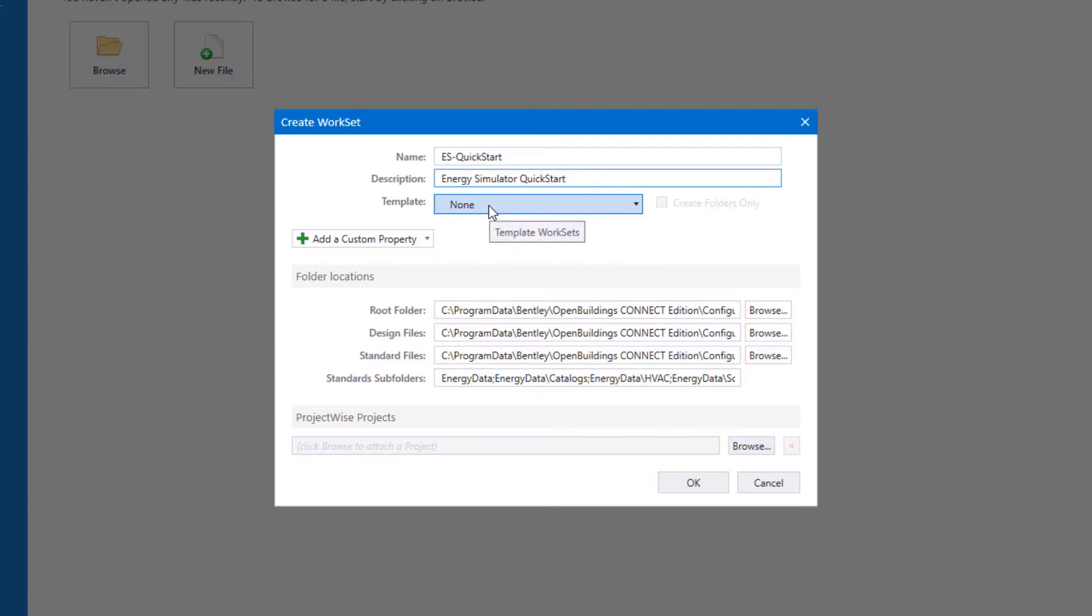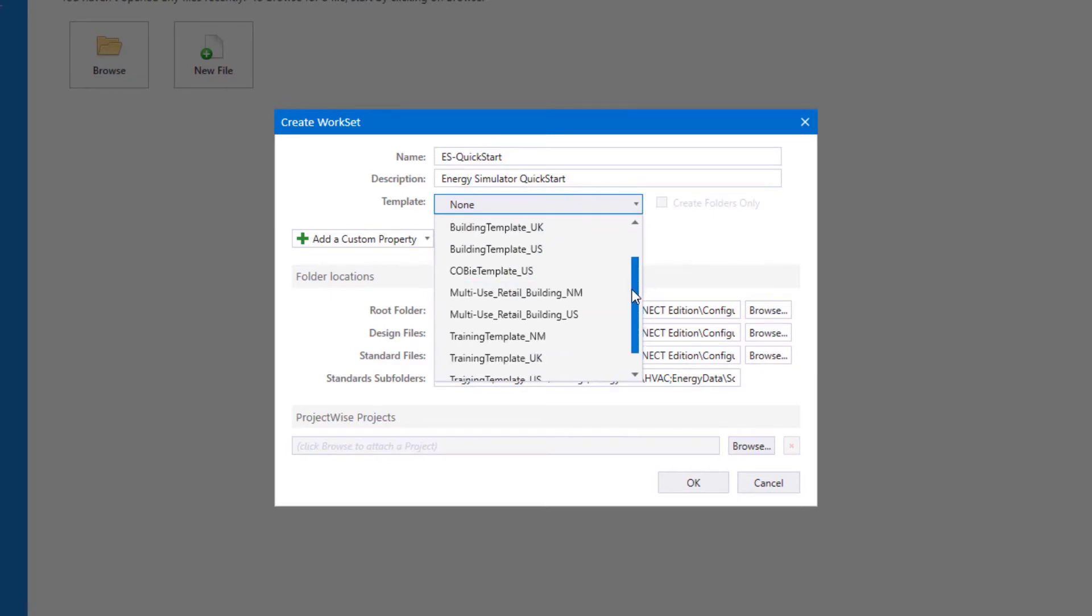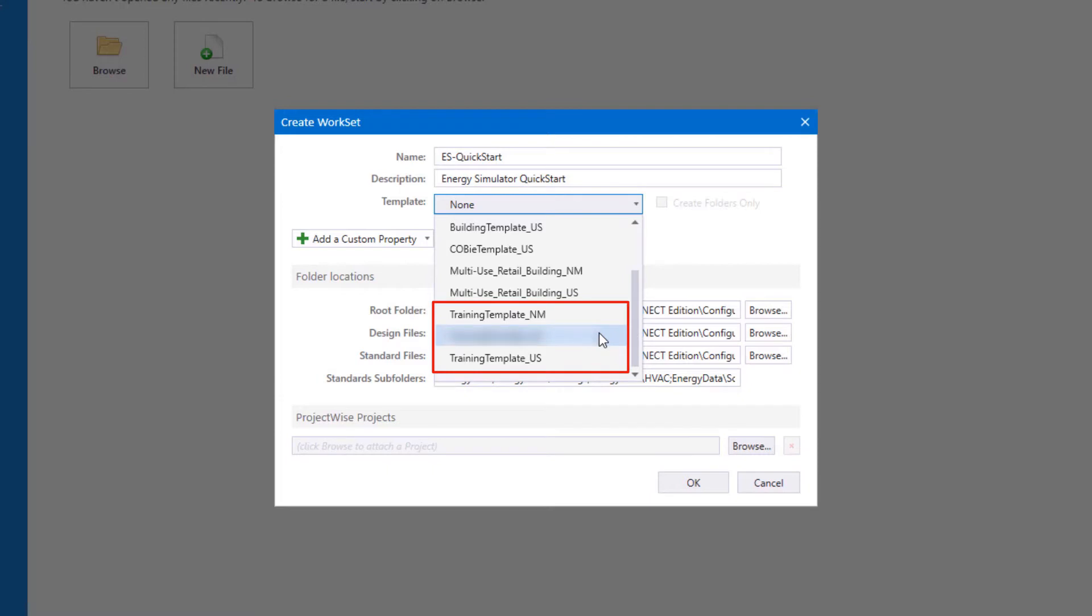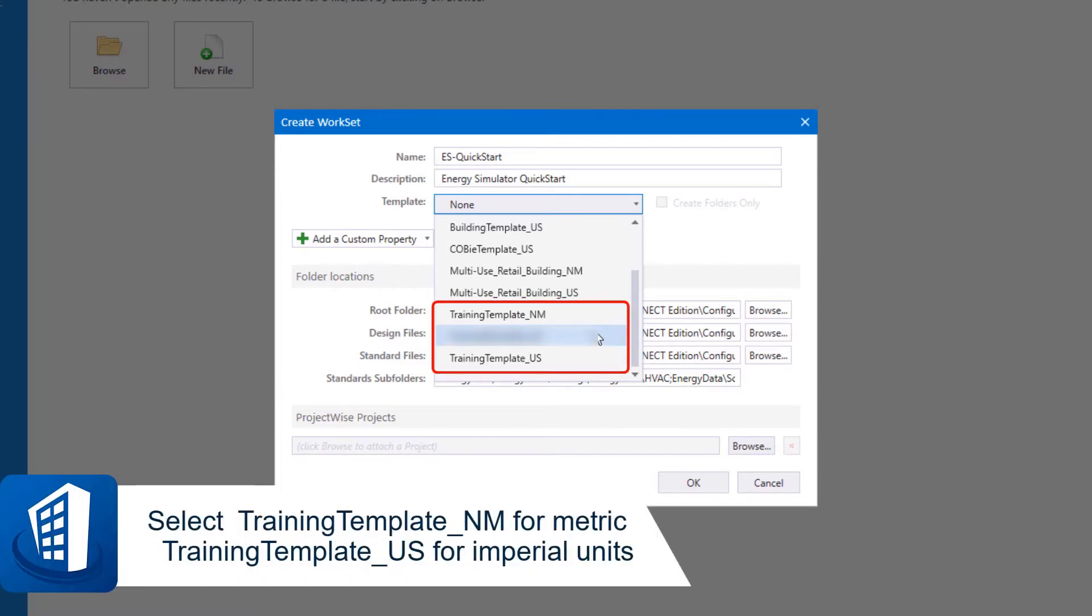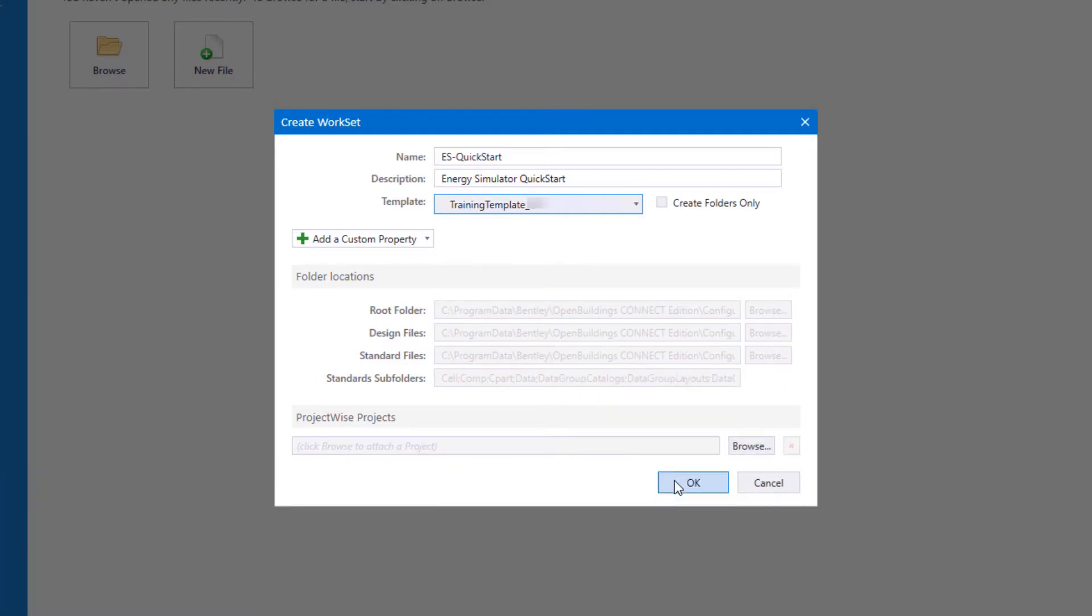And then this is the important step: you want to select a template. There are a number of building templates delivered with the regional data sets, but we also have training templates that are customized for the training courses, and then we're going to select OK.